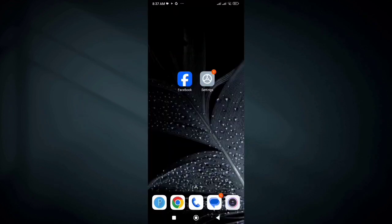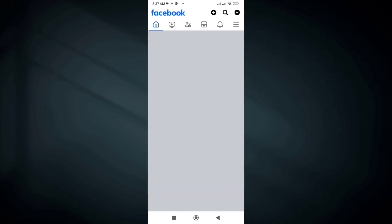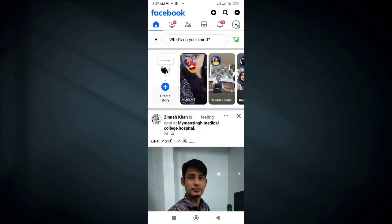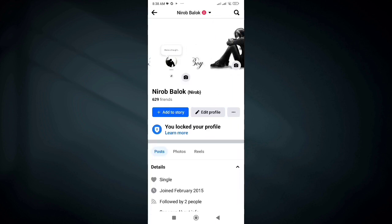To activate the follower option, first you need to open the Facebook app and log into your Facebook account. Now check if your Facebook account profile is locked or not. For that, click on profile. If the Facebook account profile is locked, here you will see a lock option.